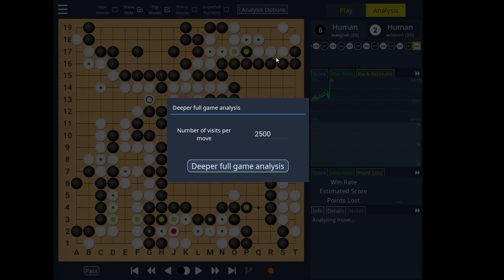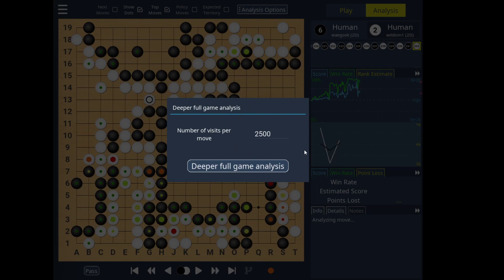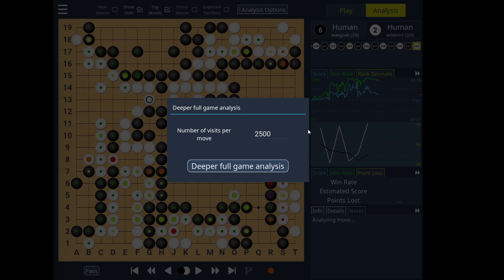Firstly, you can request a deeper full game analysis. After loading your SGF with a fast personal analysis, if you find that you want a deeper analysis or auto-generated SGF, you can request all the moves in the game to be analyzed to a specific number of visits — say 2500, 5000, or 10,000. Simply go have a cup of tea, come back, and enjoy an in-depth analysis of your game.